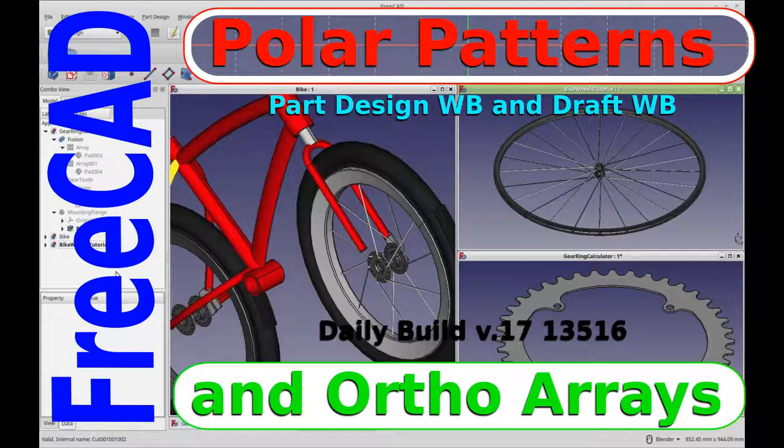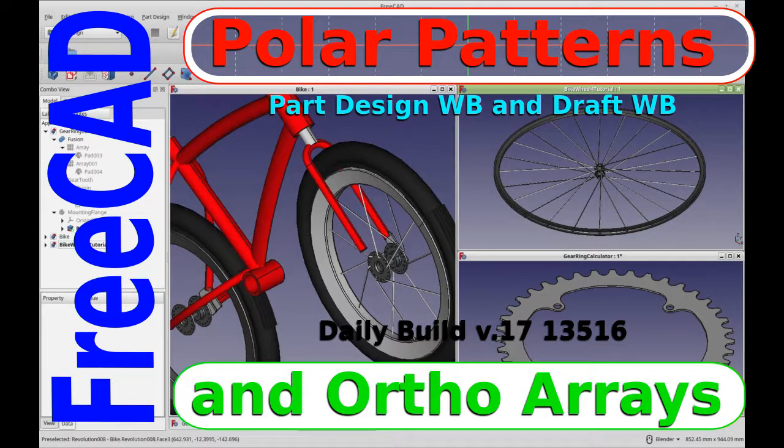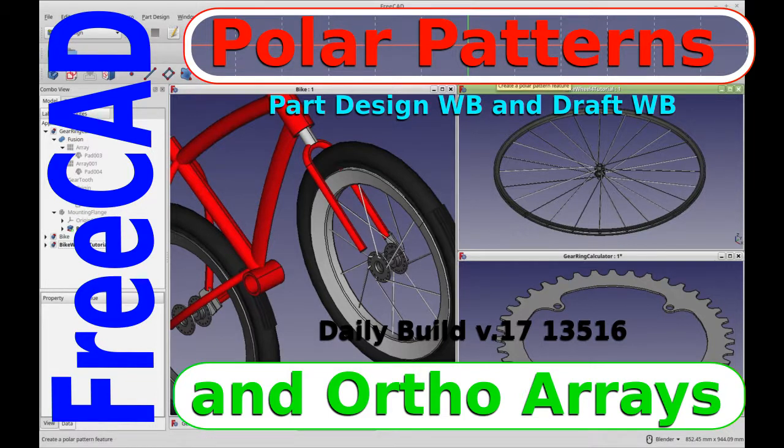Hello and welcome to my channel. Today I'm going to be talking about how to use the draft polar array and the part design polar pattern feature.